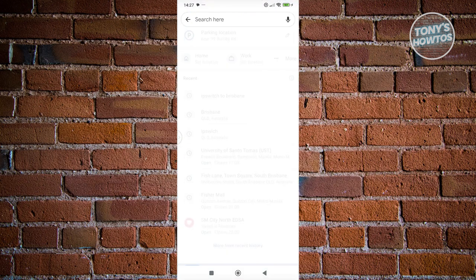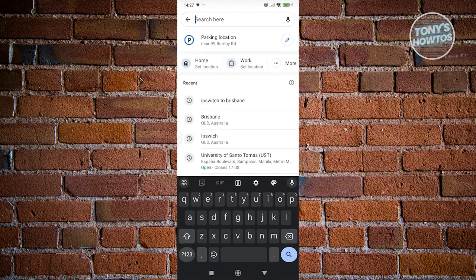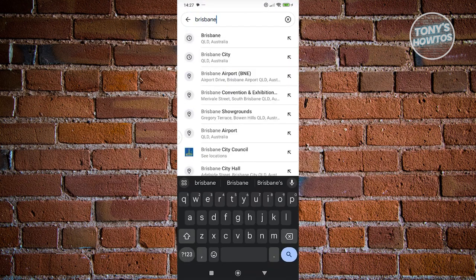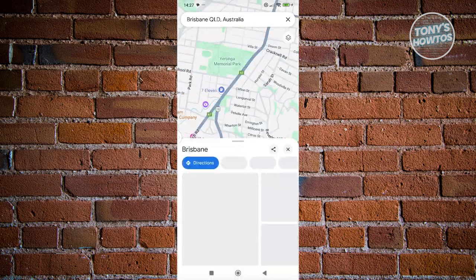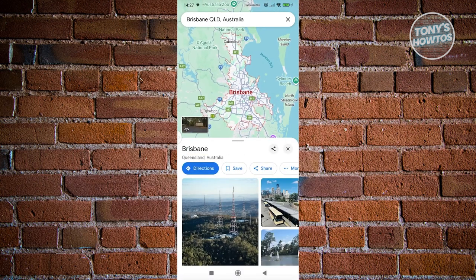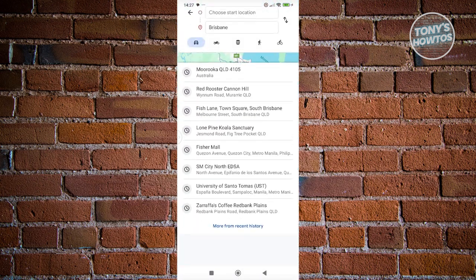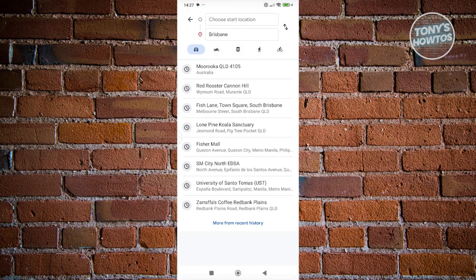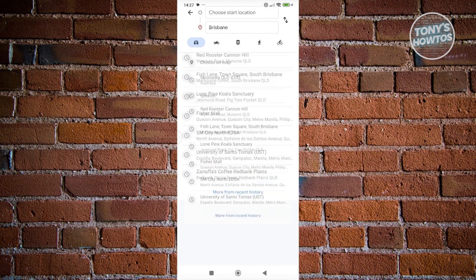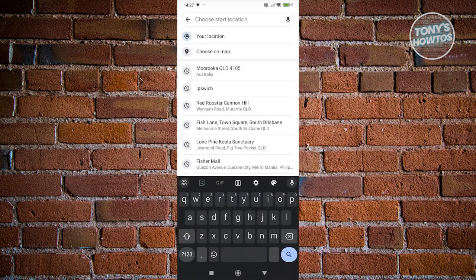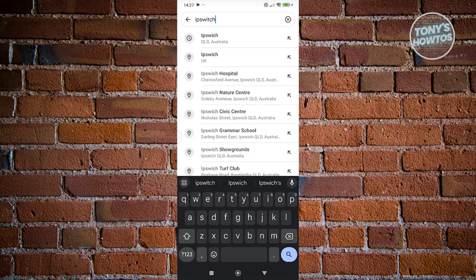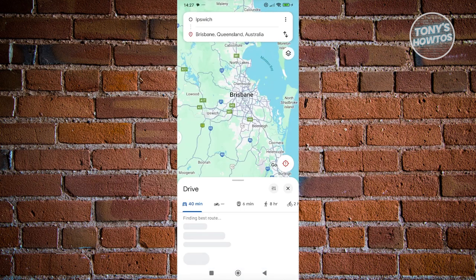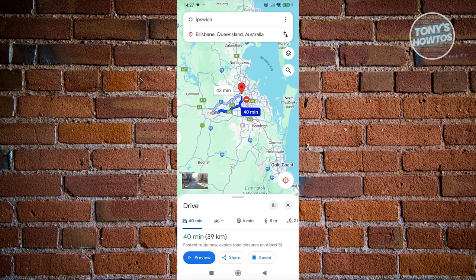From here, let's go ahead and search a specific location. I'm going to search for Brisbane. And typically you could go to the direction section at the bottom left here and choose where to basically start. So for example, I'm from Ipswich. Just press enter and it's going to give you this route here.